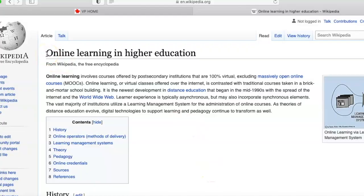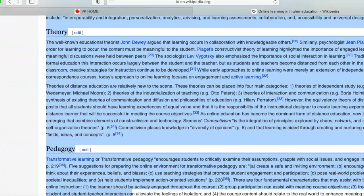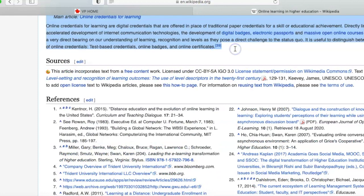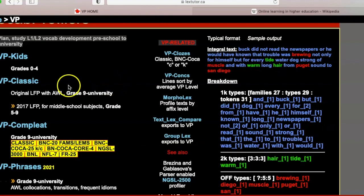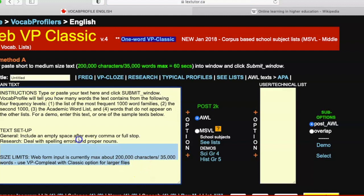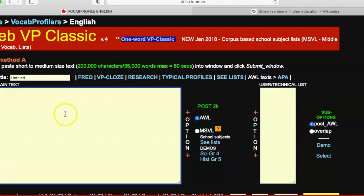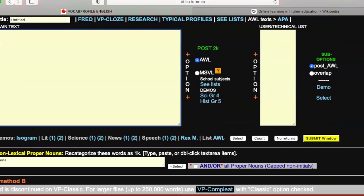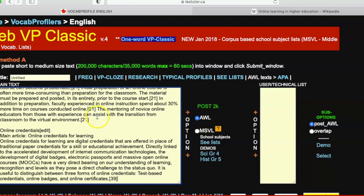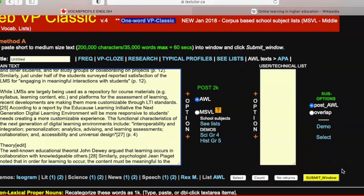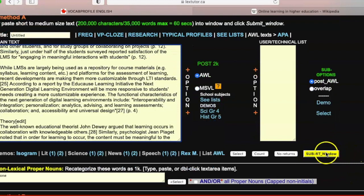To demonstrate how this is used, I'll go back to the Wikipedia article on online learning in higher education, do a copy and paste of the main text, and put it into VP Classic. VP Classic has a window to paste text into — if you have a very large text you can also choose a file from your computer. What this does is give you a vocabulary profile of the text.